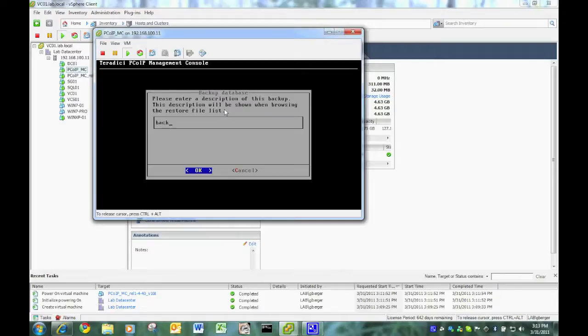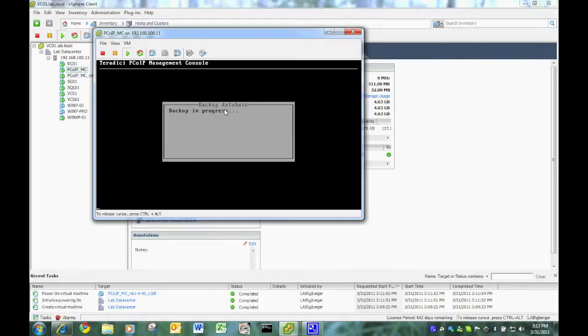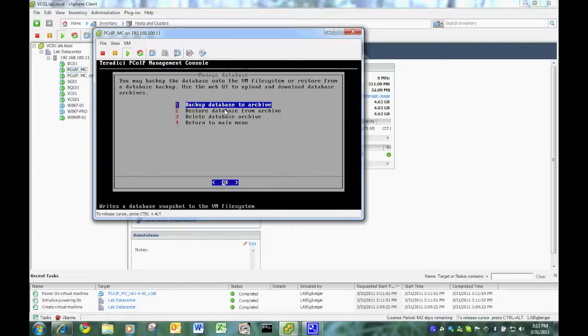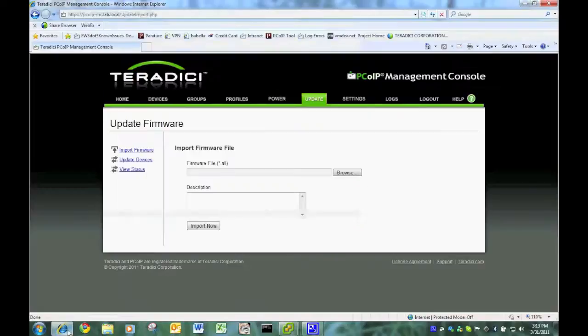So I'm going to go inside of here and I'm going to tell it to back up to a file I call backup. That process takes a few, maybe a minute. And after the process is completed, we're going to jump onto the web interface for the old management console.